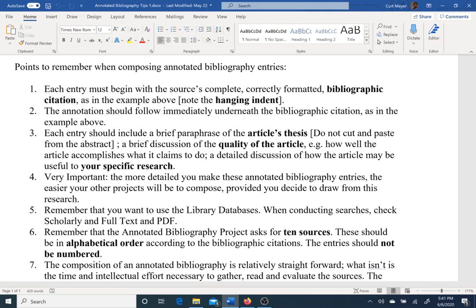Each entry should include a brief paraphrase of the article's thesis — what is this article about, what does it claim? Do not cut and paste from the abstract, because that is plagiarism. You do not want to pass somebody else's work off as yours.